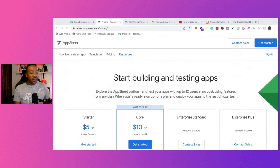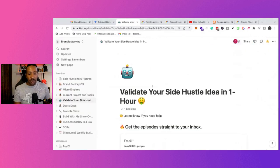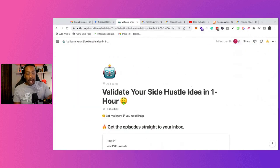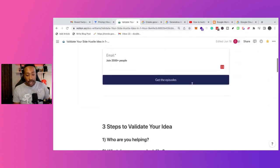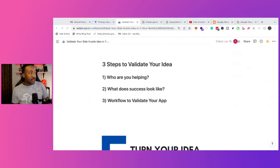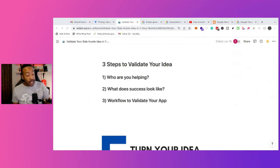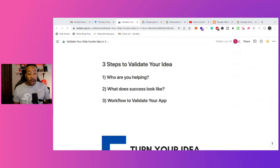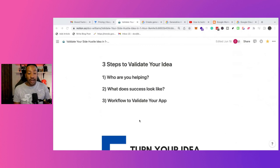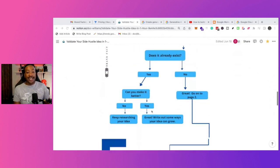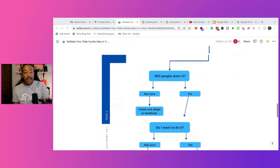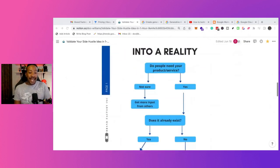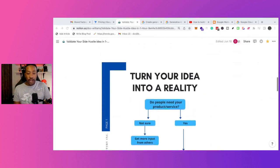If you haven't taken a look, we have something called validate your side hustle in one hour, and it breaks out all the different things you need to consider to see if it's the right tech that you need, all of those things. And three of the things it mentions, who are you helping, what does success look like, and then going through this validation chart to see if your app is exactly what you should put out right now.